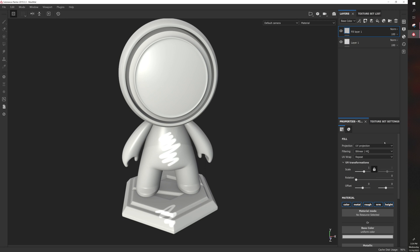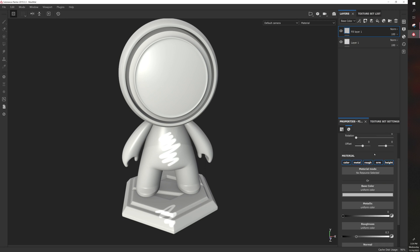These are the default properties in Substance Painter. You have color, which is the actual color of the object. You have metal, which is how metallic it looks. You have roughness, which is how much light it reflects or absorbs.